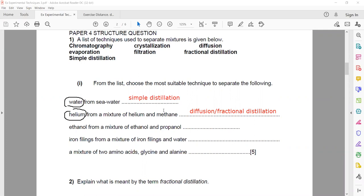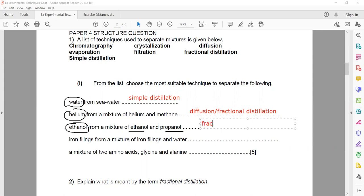If you want to separate two or more miscible liquids or gases mixed together, we can use diffusion specifically for gases and fractional distillation for miscible liquids. For ethanol from a mixture of ethanol and propanol — two alcohols completely mixed together — since they are miscible liquids, we use fractional distillation.